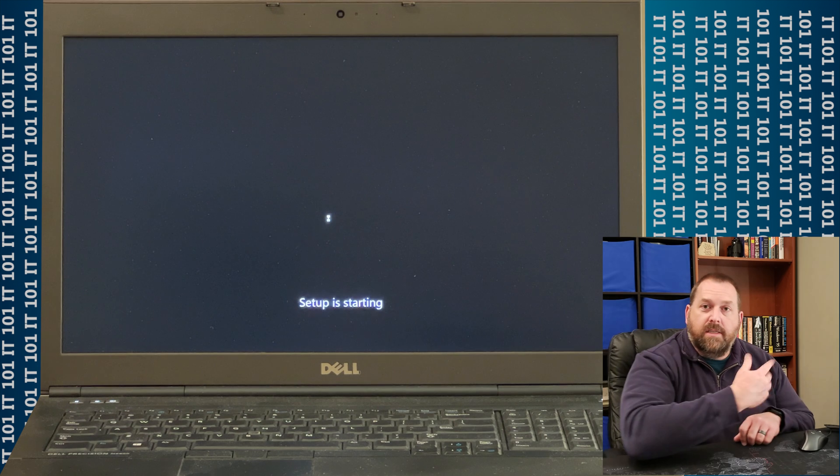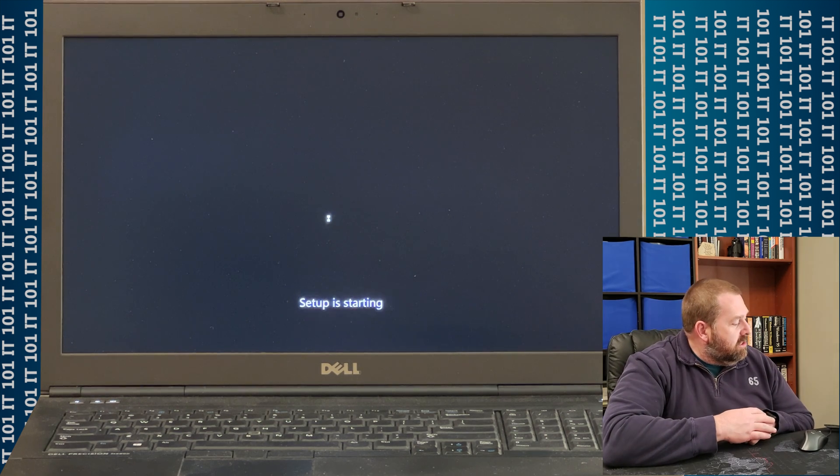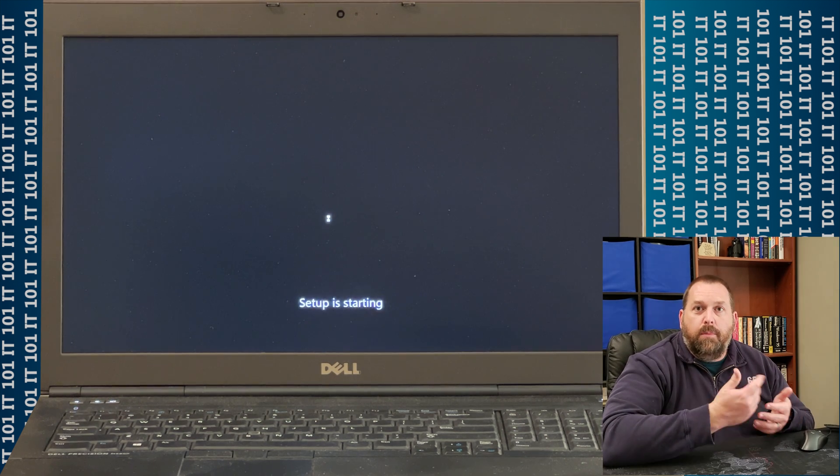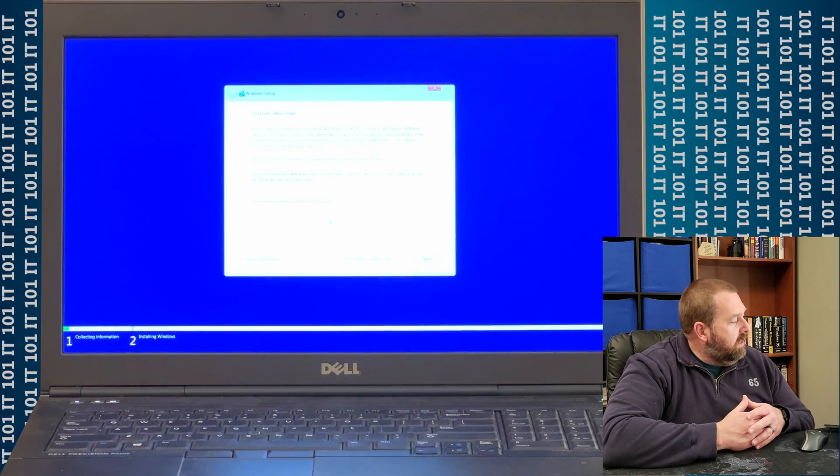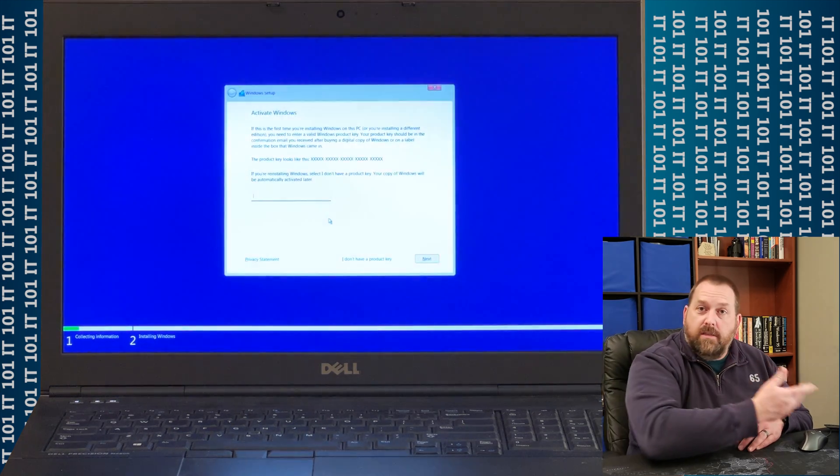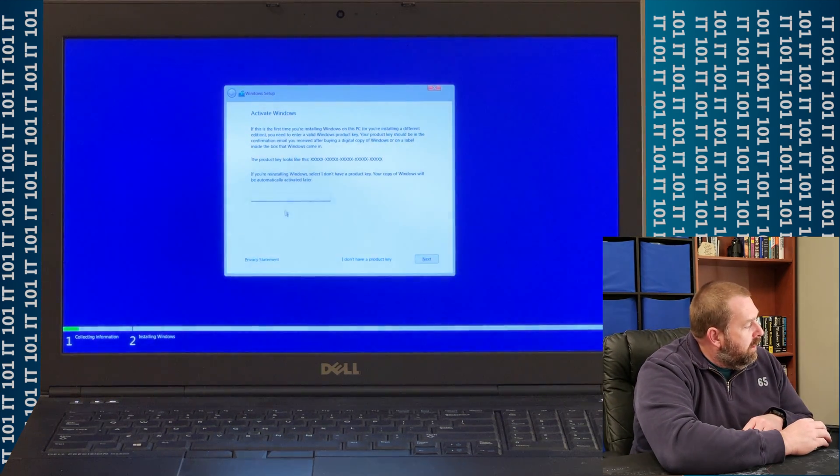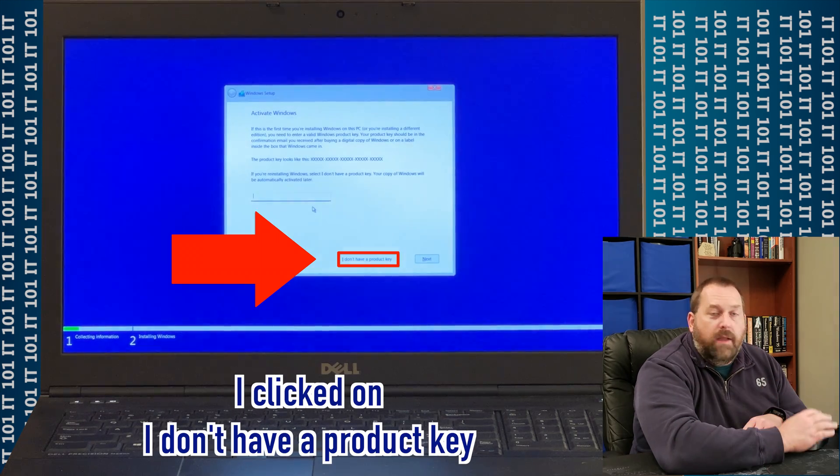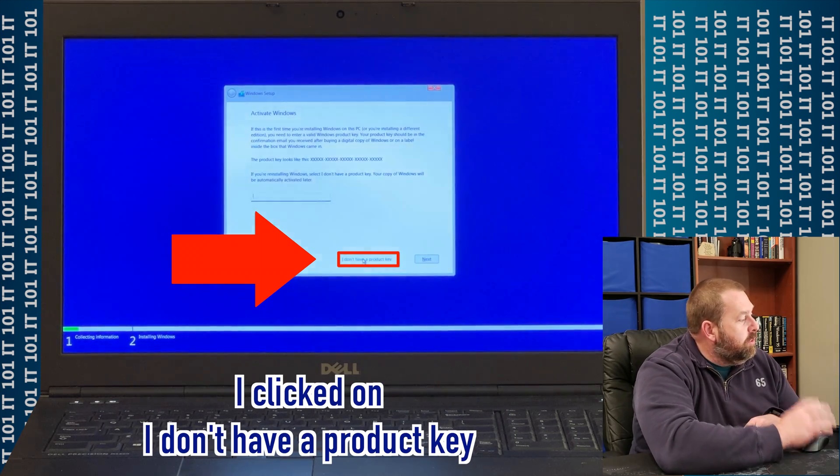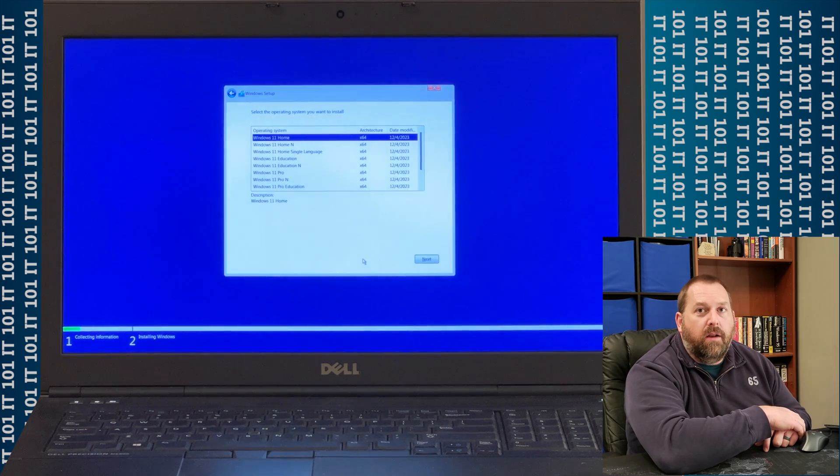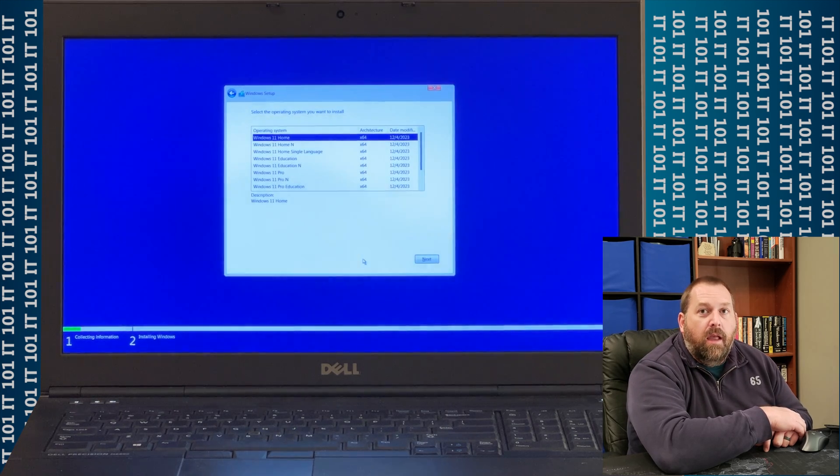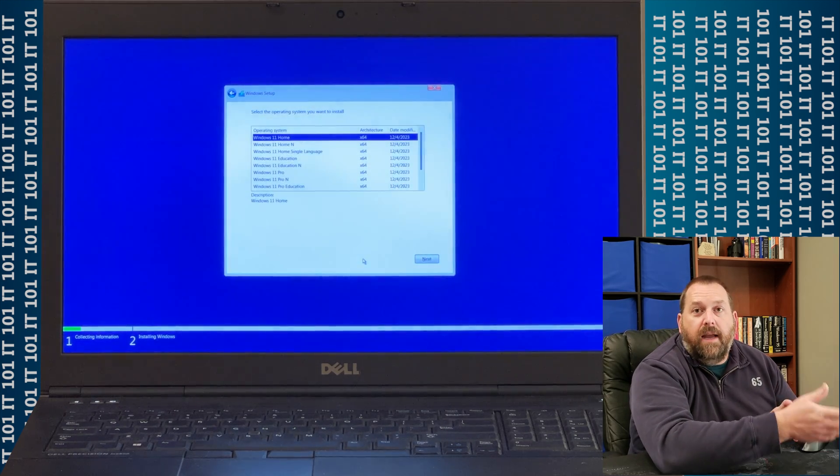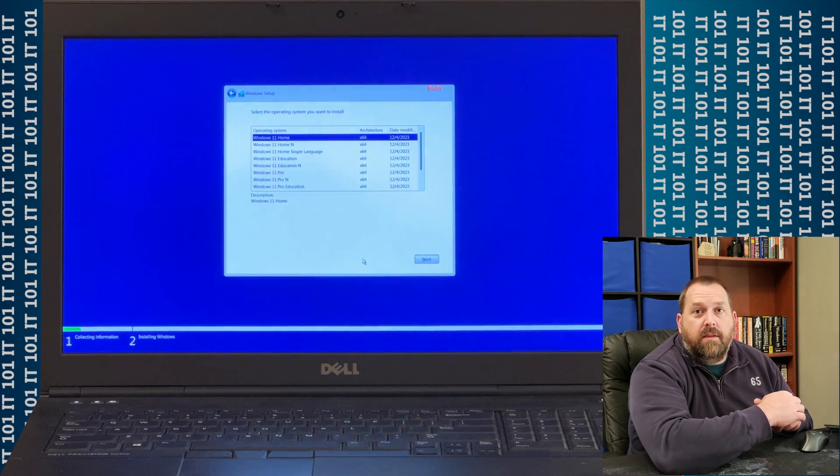Now, setup is starting, and then in just a moment, it's going to get a couple of questions for me that I can answer. This is the first one. Do I want to go ahead and put a product key in? I'm going to go ahead and say I don't have one, because you can install Windows 11 without a product key. It'll continue to bug you and say, please activate Windows, but you can install it.